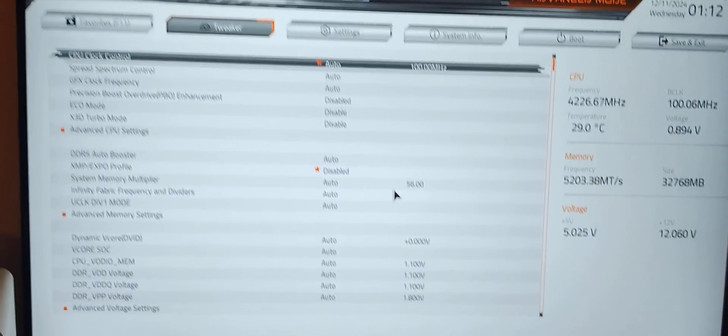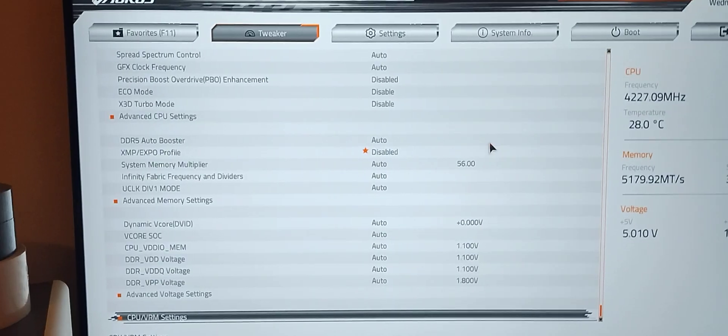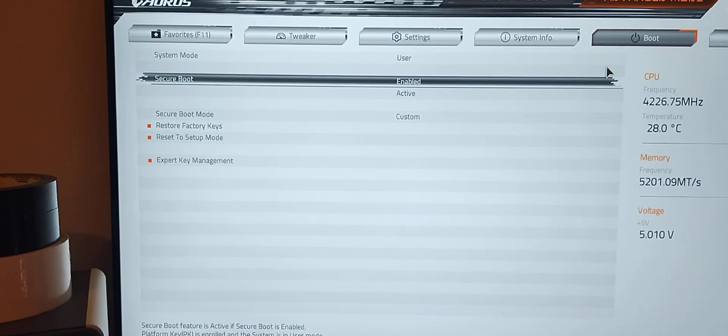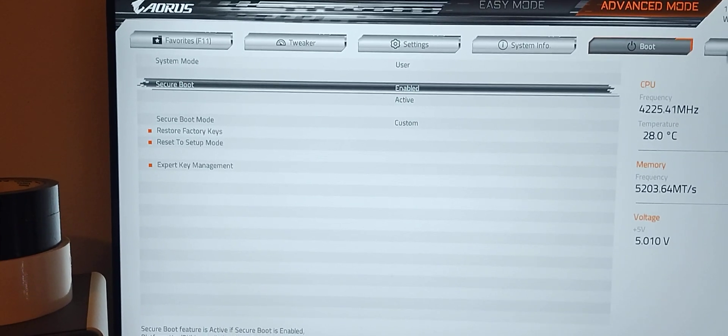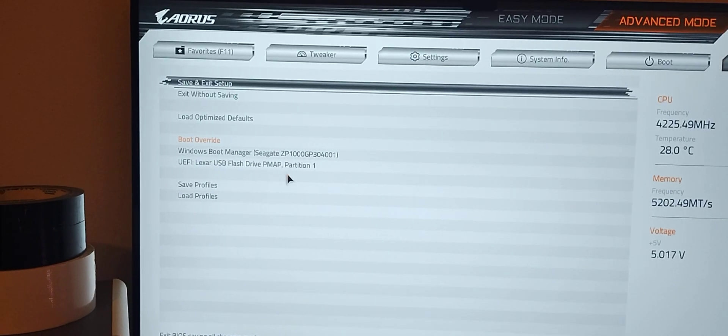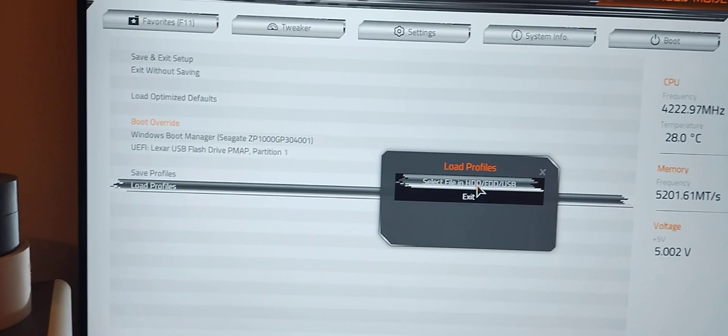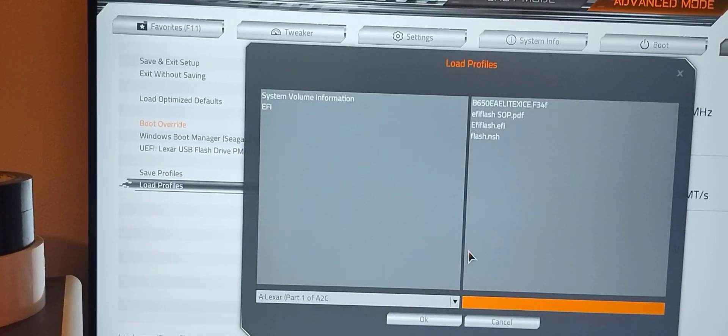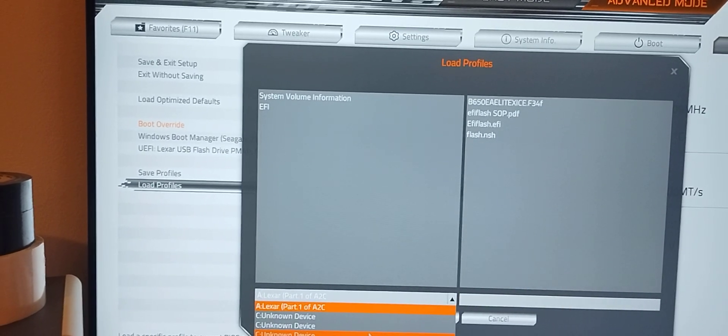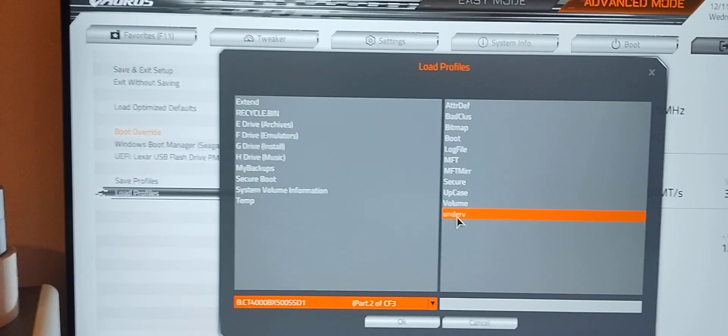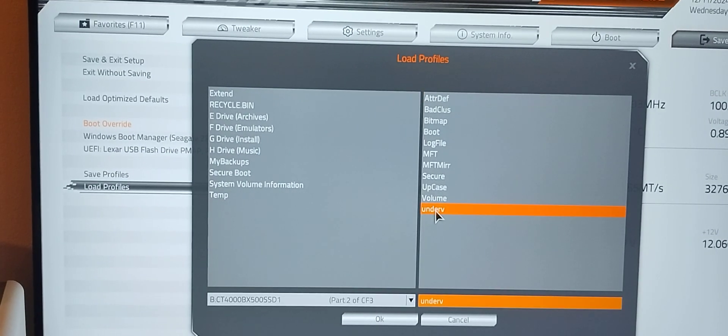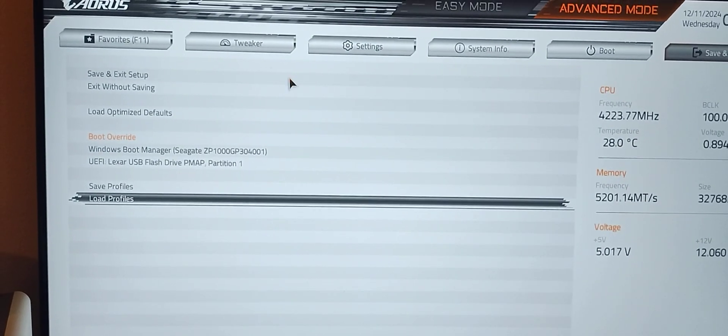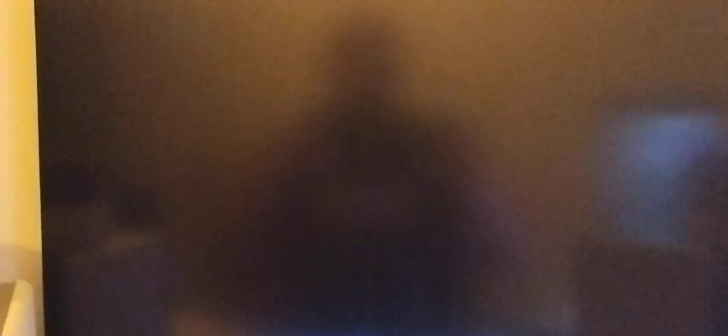Now that we verified secure boot is good, secure boot is fine, we're going to go to load profile. I still have my USB stick in there. I'm going to my four terabyte center drive. UV is my undervolt profile. It's loaded and we're going to go to save and exit.